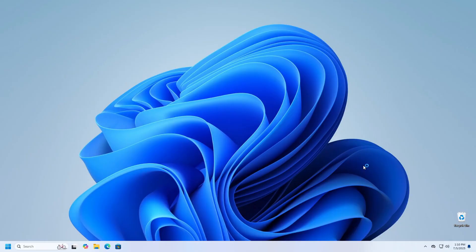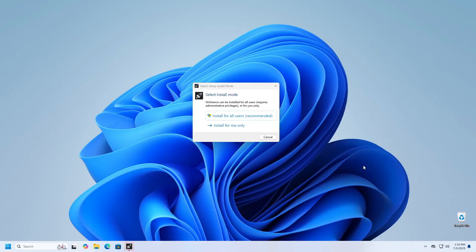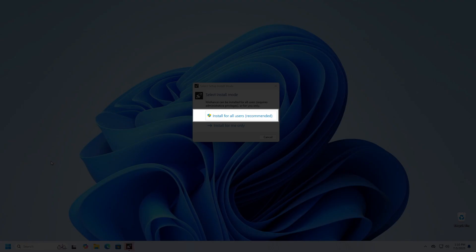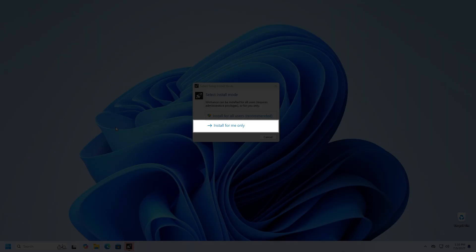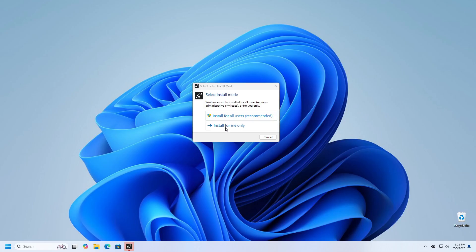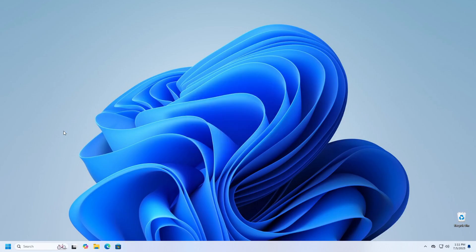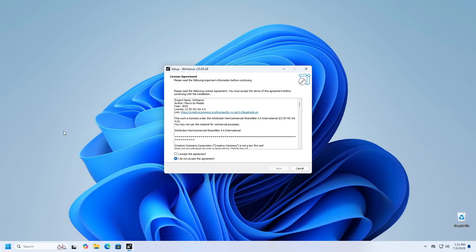When you start the installation, first you will have the option to choose whether you want the application to be available to all users if multiple people use the same computer or just for the current user. I will select the Install for me only option. Then, I will need to agree to the terms of use by checking the I accept the agreement option.